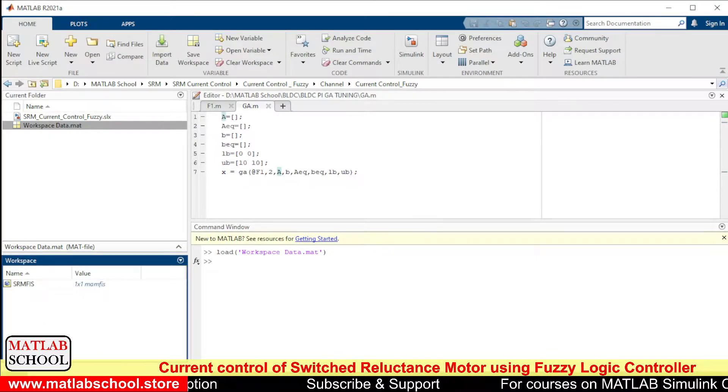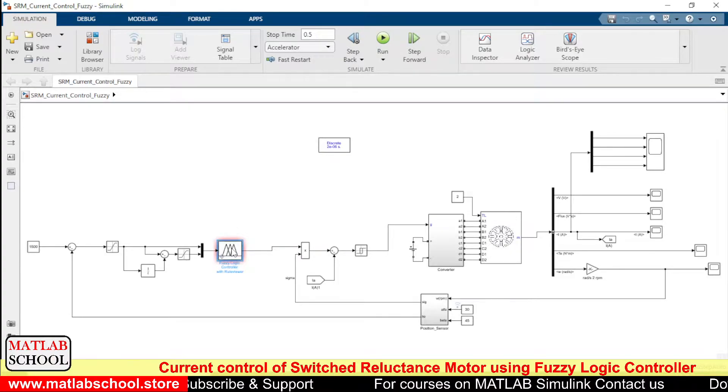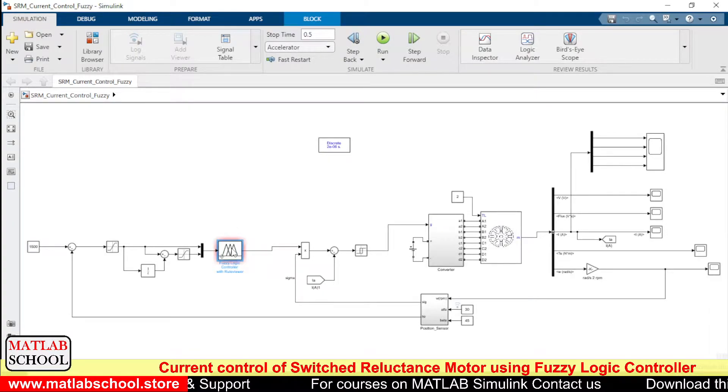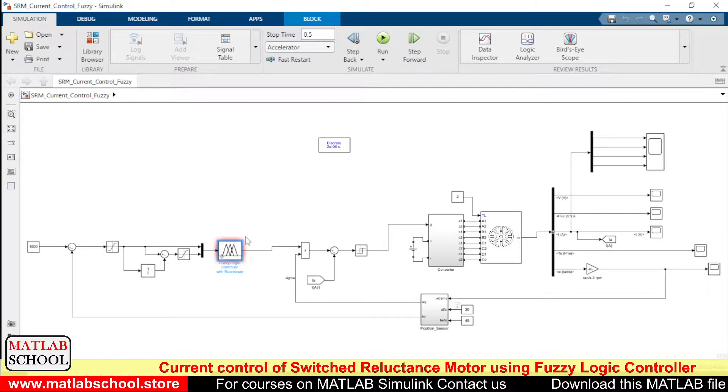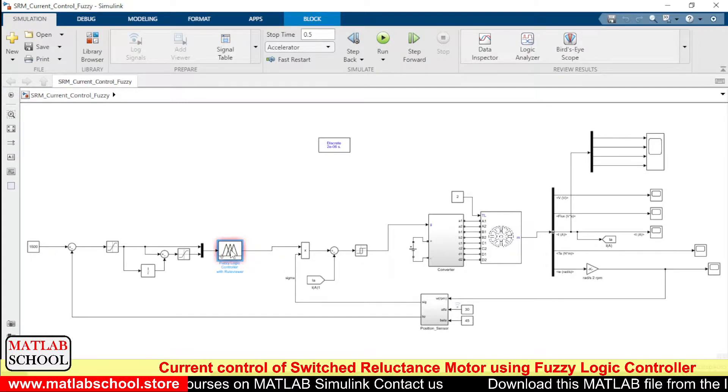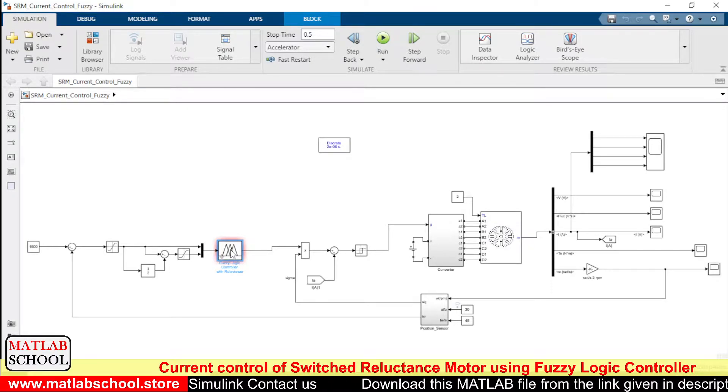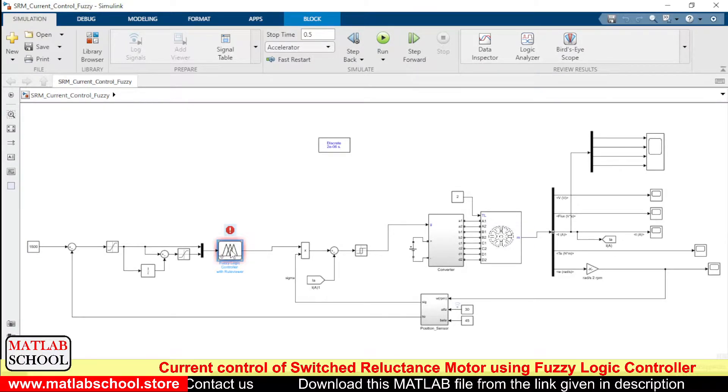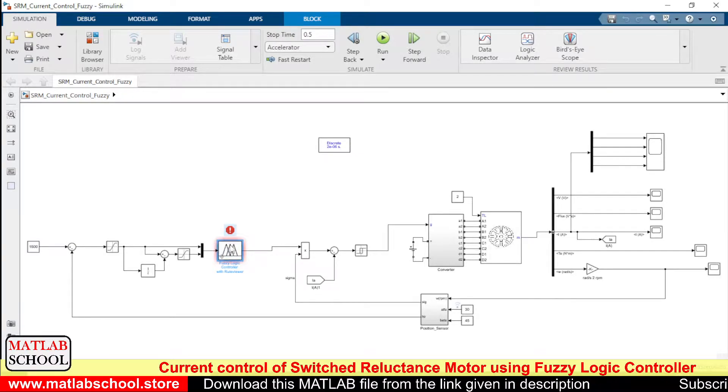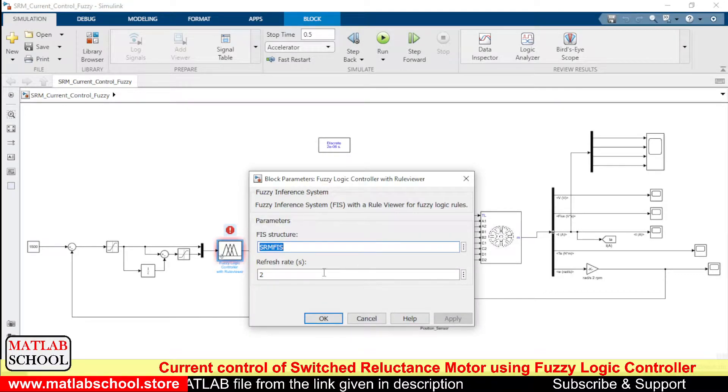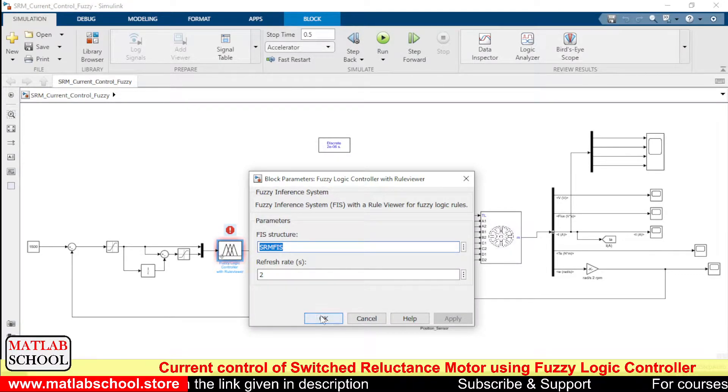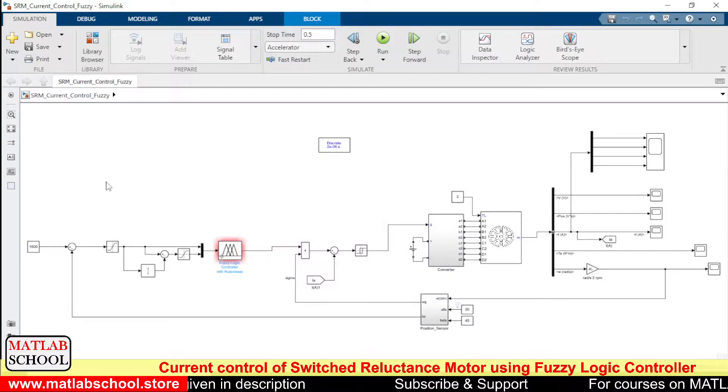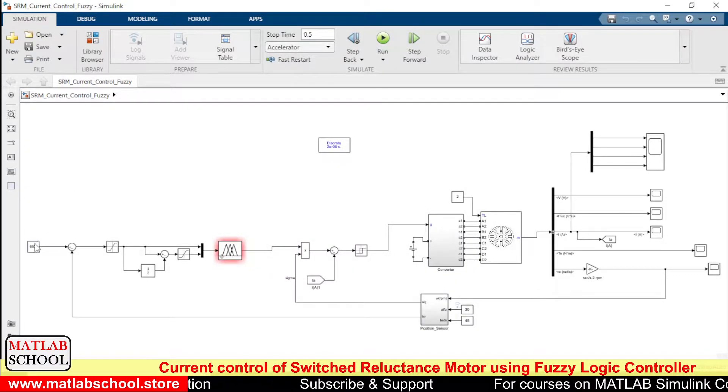Only if this fis file SRM phase is there in workspace you can run the model, otherwise the model won't work. This is the fuzzy logic controller. Inside this you have to give the name of the particular fis file that we have in the workspace. So SRM phase, right.